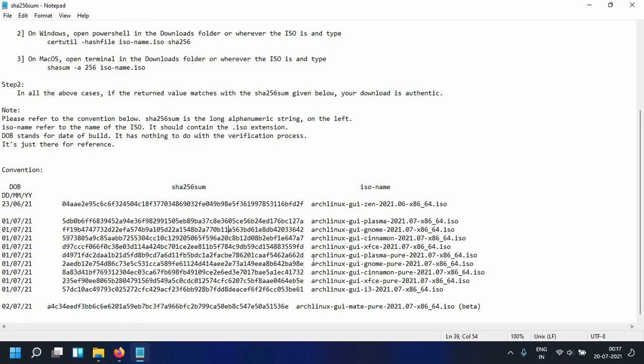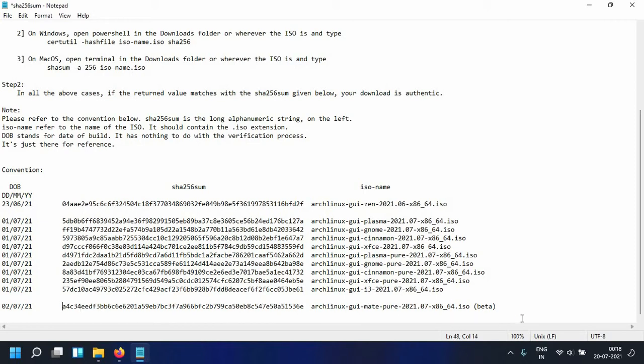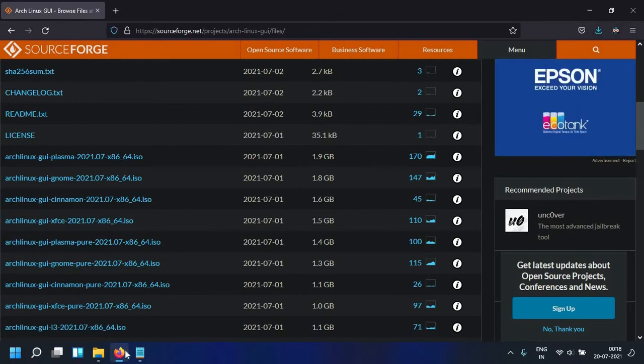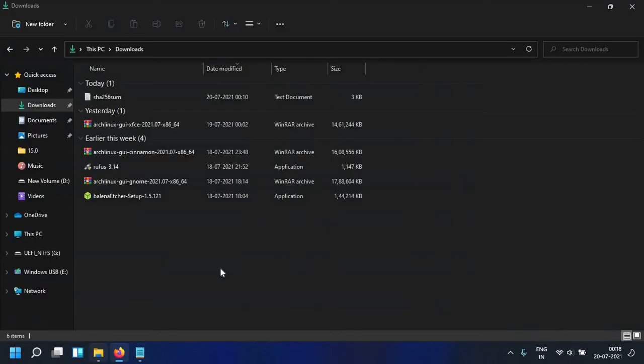There is also the checksum for the Zen ISO and the Mate ISO which is in the beta ISO folder. So once you download this file, what you can do essentially is right click.